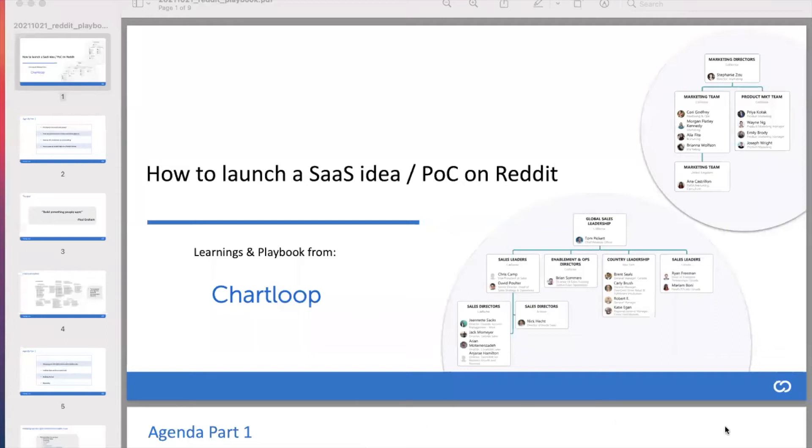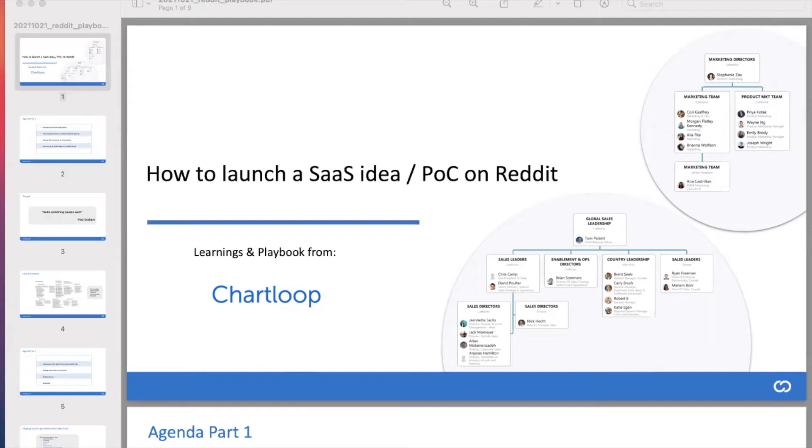Today we'll be talking about how to launch a product idea on Reddit and test your idea to see if anybody wants it. We're going to share learnings from how Chartloop, how the idea for Chartloop started and got initial pull and traction on Reddit.